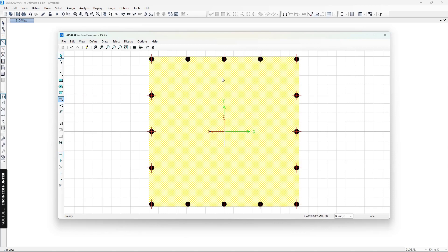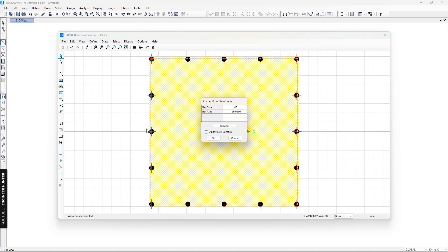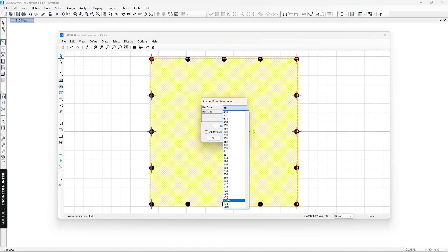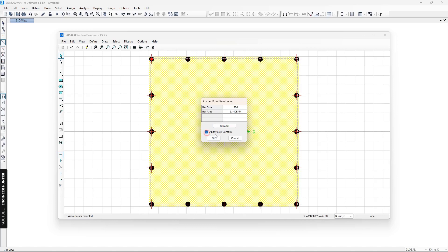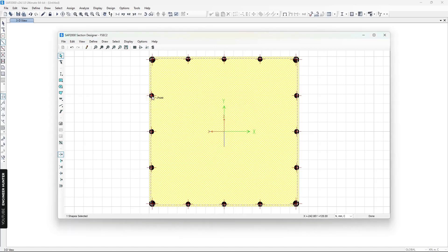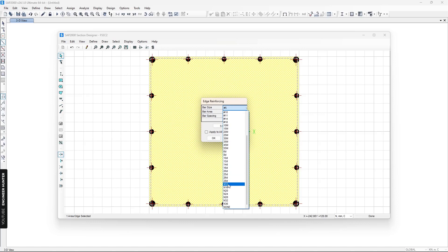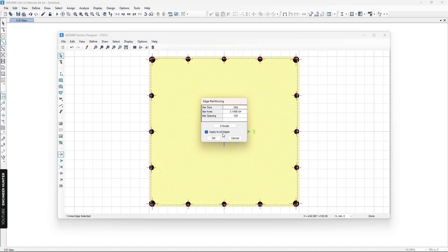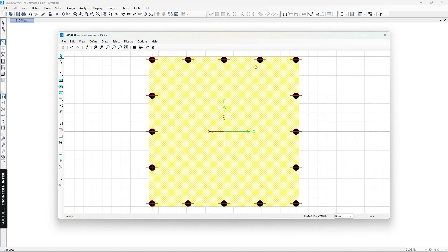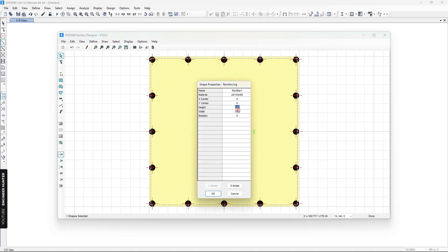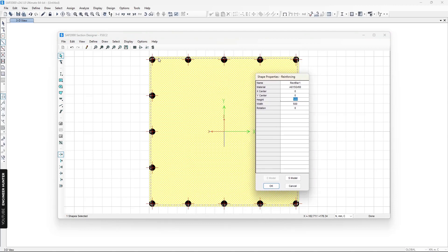We can use the rebar tool and right-click on the rebar to change its properties. For the corner rebar, I'm going to change the size to 20mm and apply it to all corners. Next, we can change the edge rebar — I'll choose the same size and apply it to all edges. Then I'll change the spacing of the rectangular rebar layout to 400.